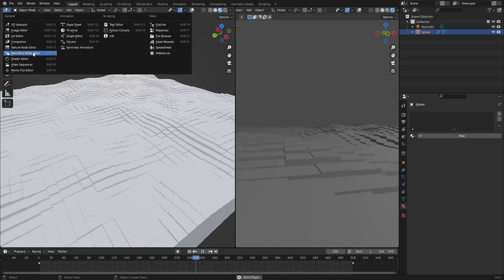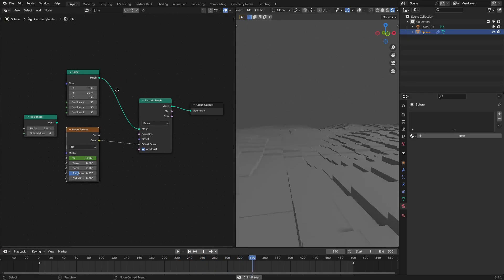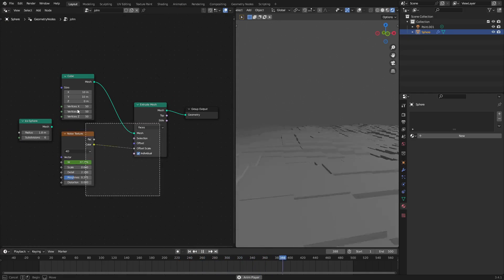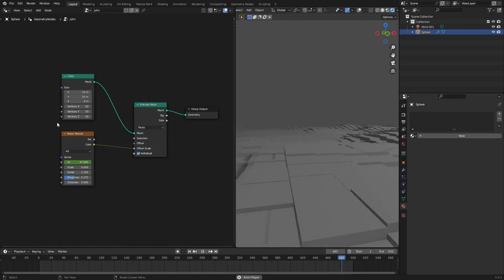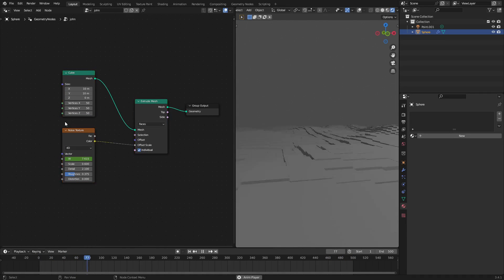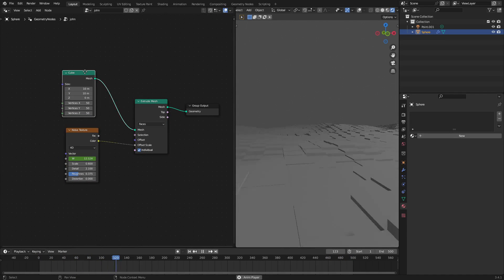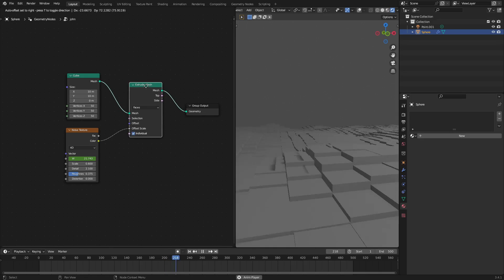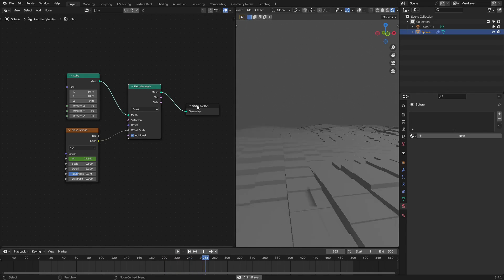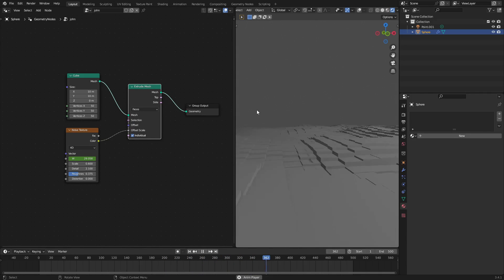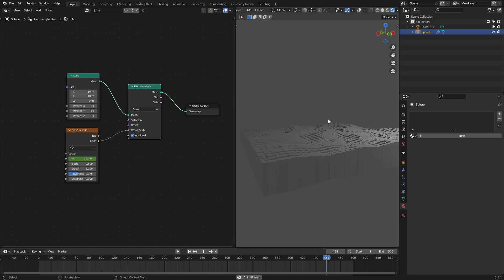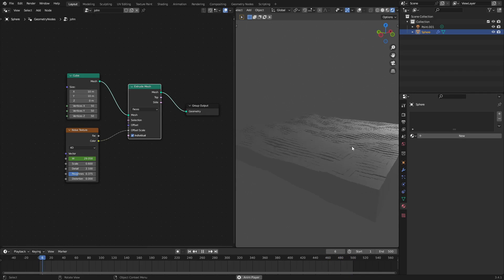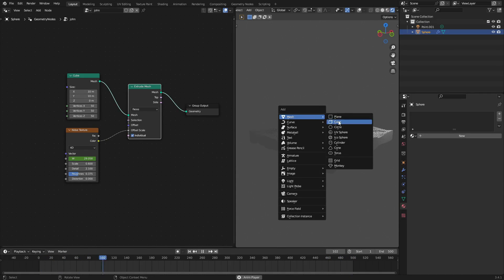I'm going to go ahead and open up the geometry node editor and it's literally just these three nodes. This is something I was working on earlier. It's literally just these three nodes. There's nothing else to it, which is just insanely cool.